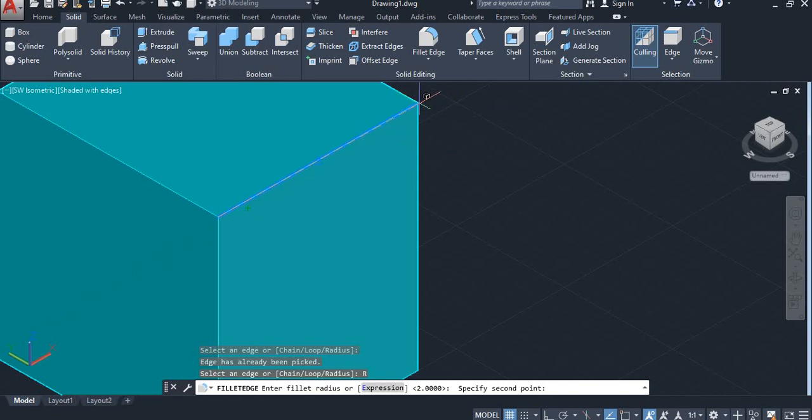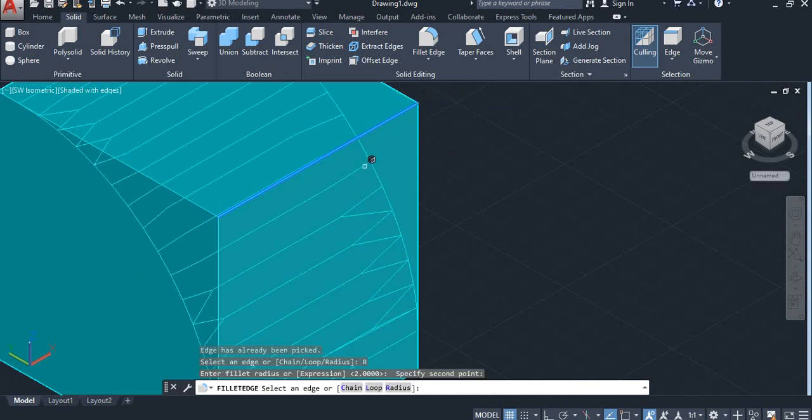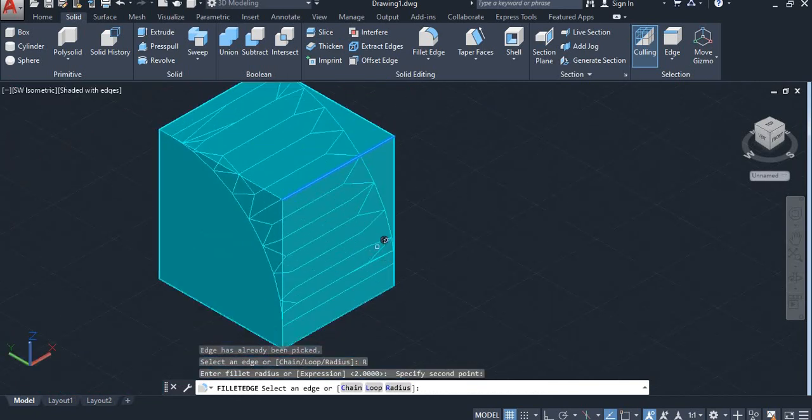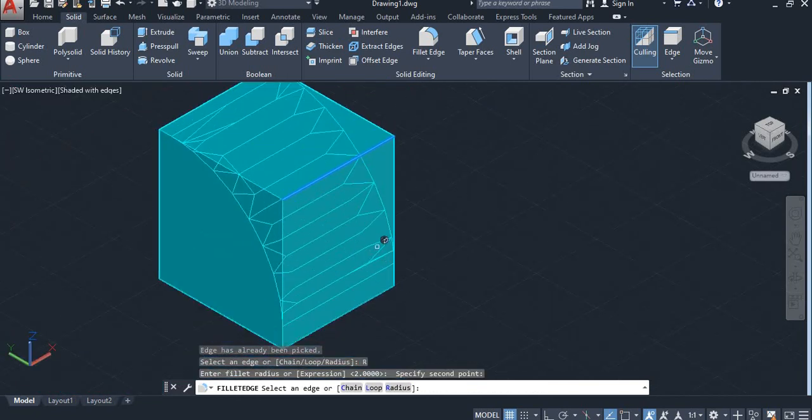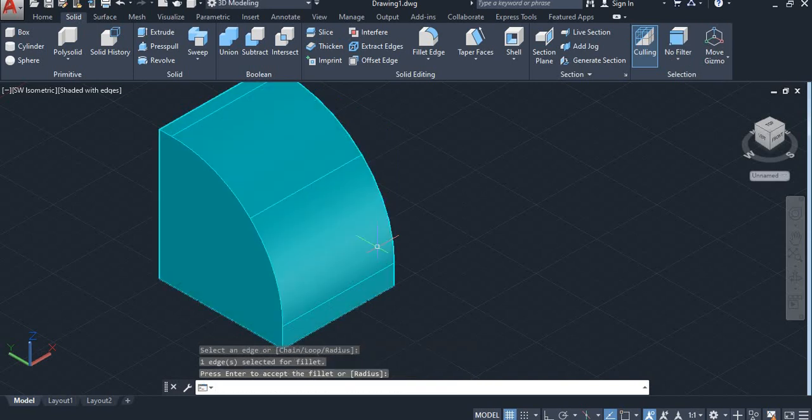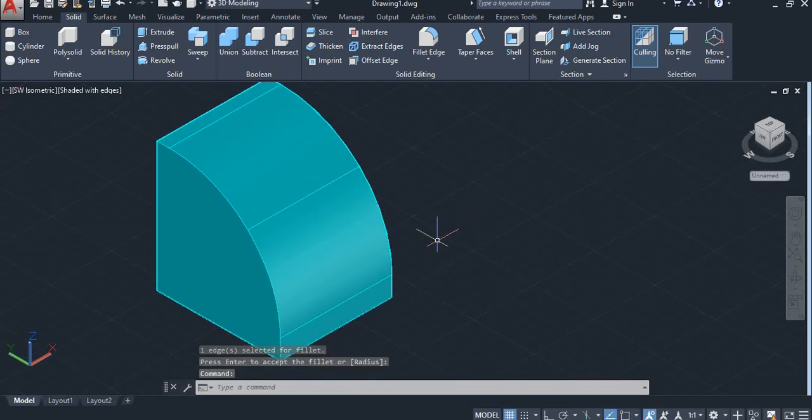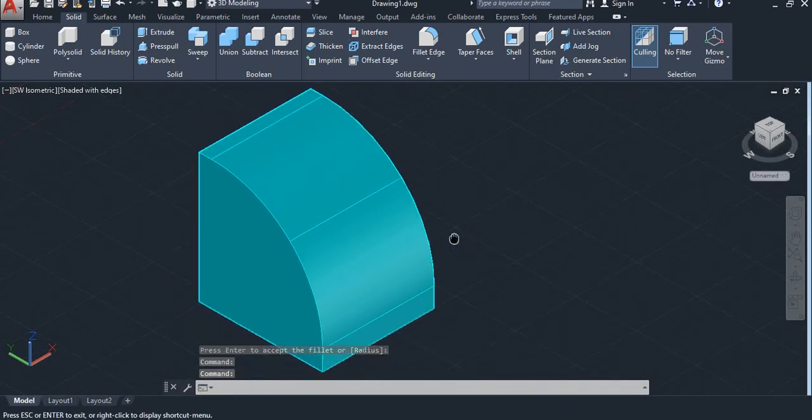Like this and enter. So you can see the sharp edge converted into smooth edges. This is the process of fillet.